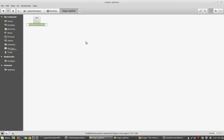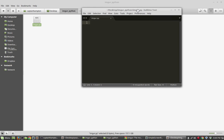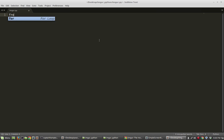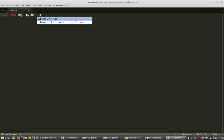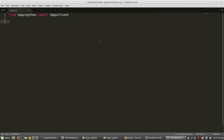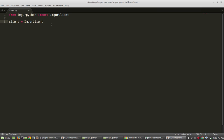The first thing we're going to do is create a new Python script. I'm going to call this imgur.py. In this script, I'm first going to import from imgurpython import ImgurClient. We're going to create a client object which will allow us to interface with Imgur itself. So: client = ImgurClient, and this takes two arguments — the first is the client ID and the next is the client secret.